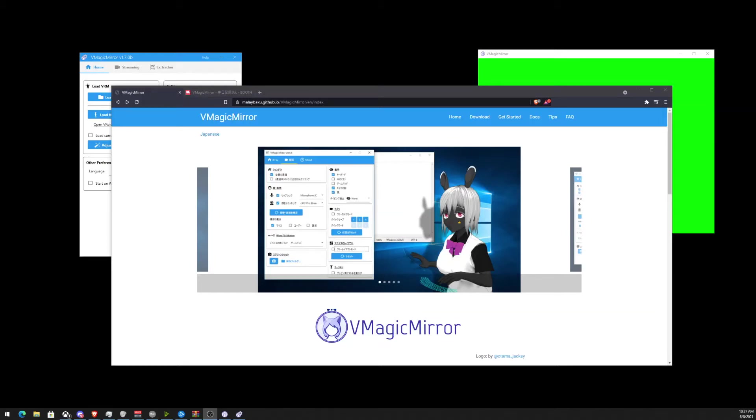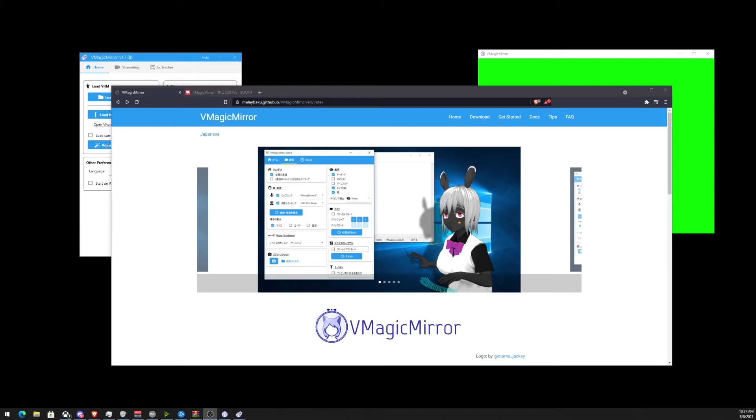What is going on ladies and gentlemen, it is your boy Codexual aka Hackual and today we're going to be talking about using a program called vMagicMirror. If you want to do VTubing stuff without having a webcam, this would be a good alternative program.